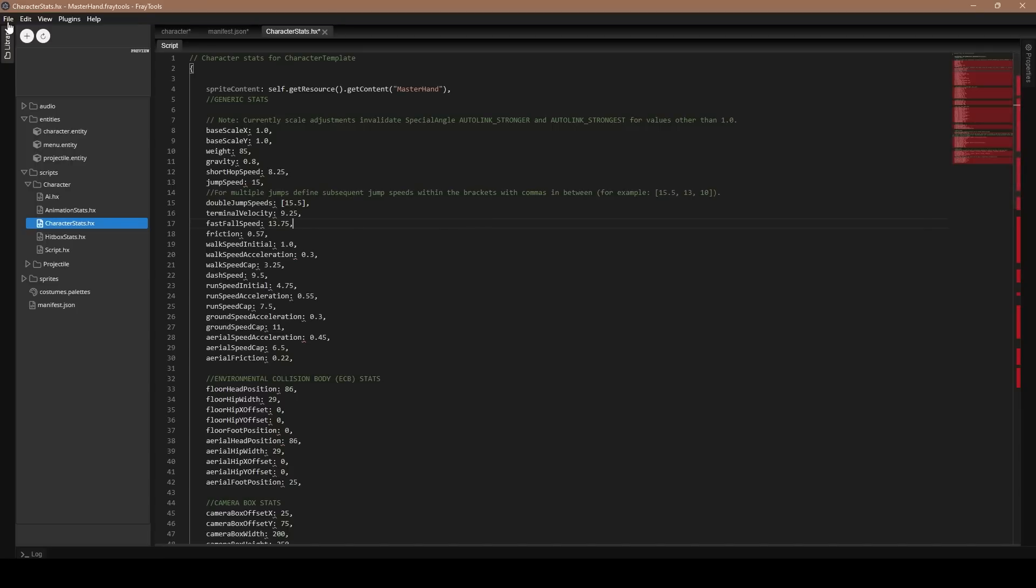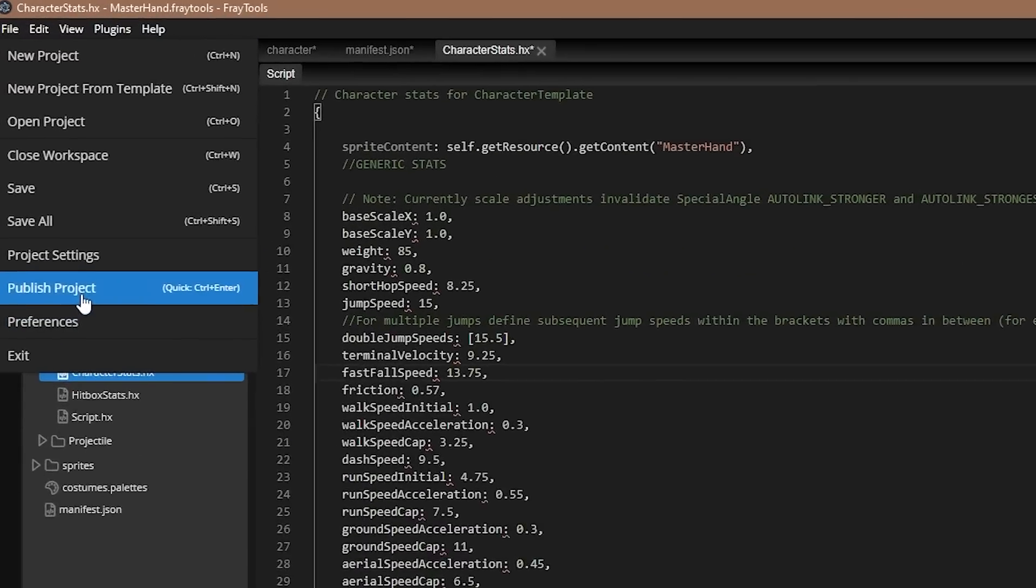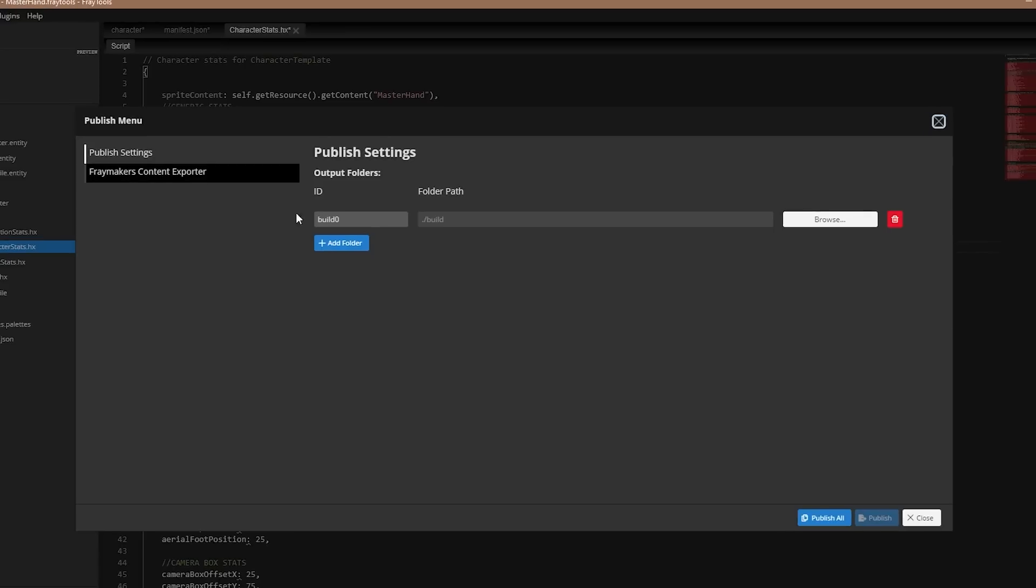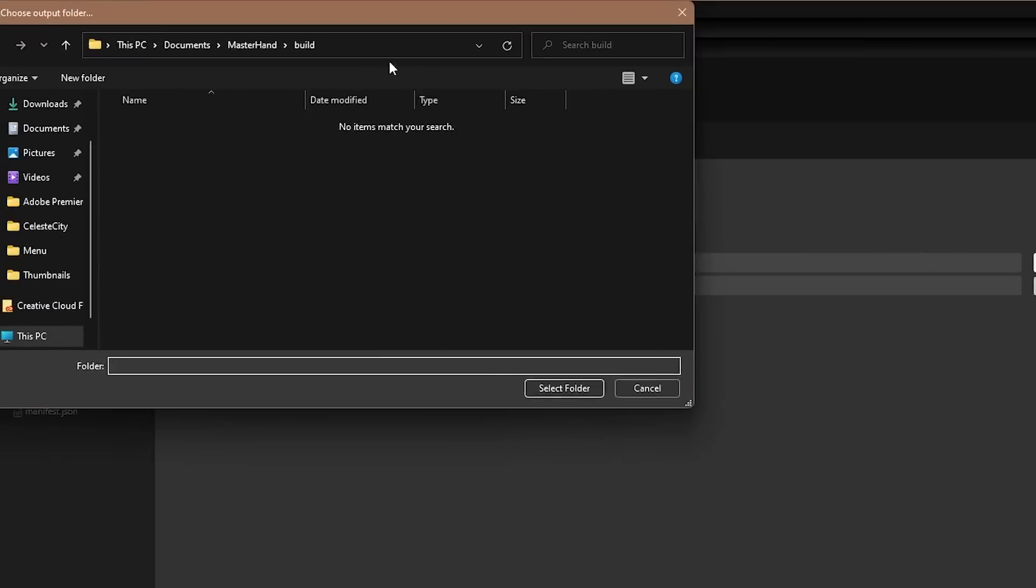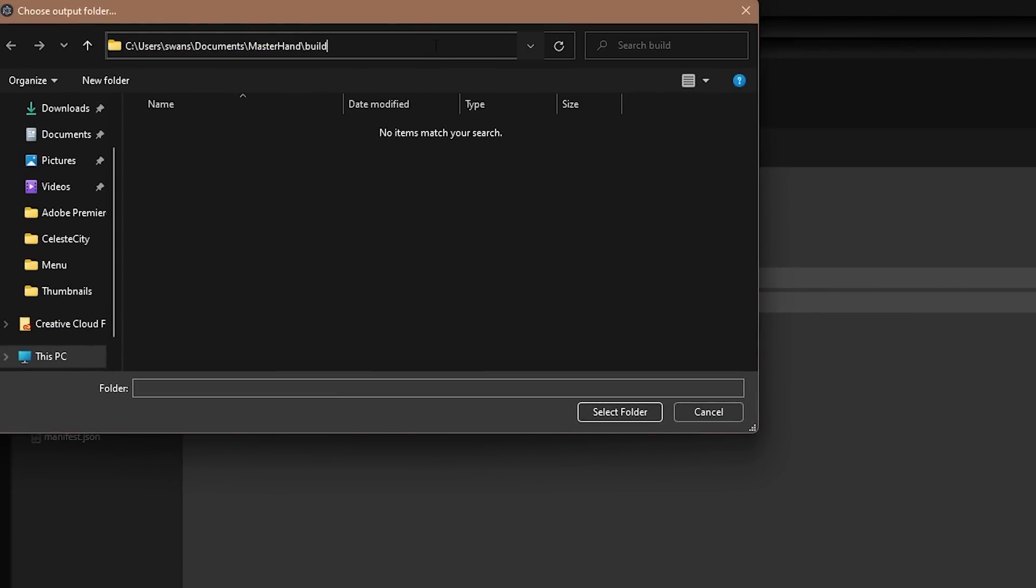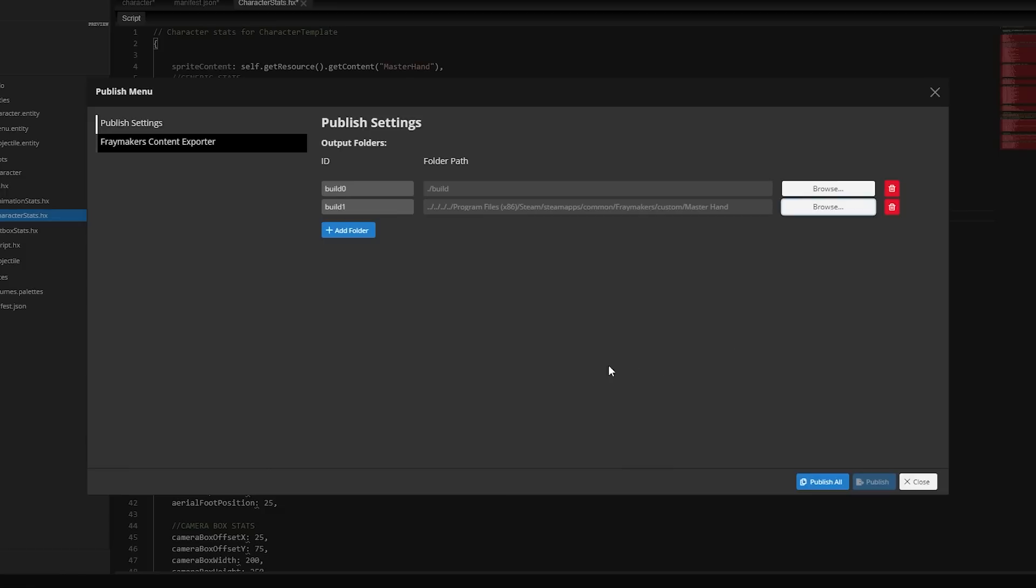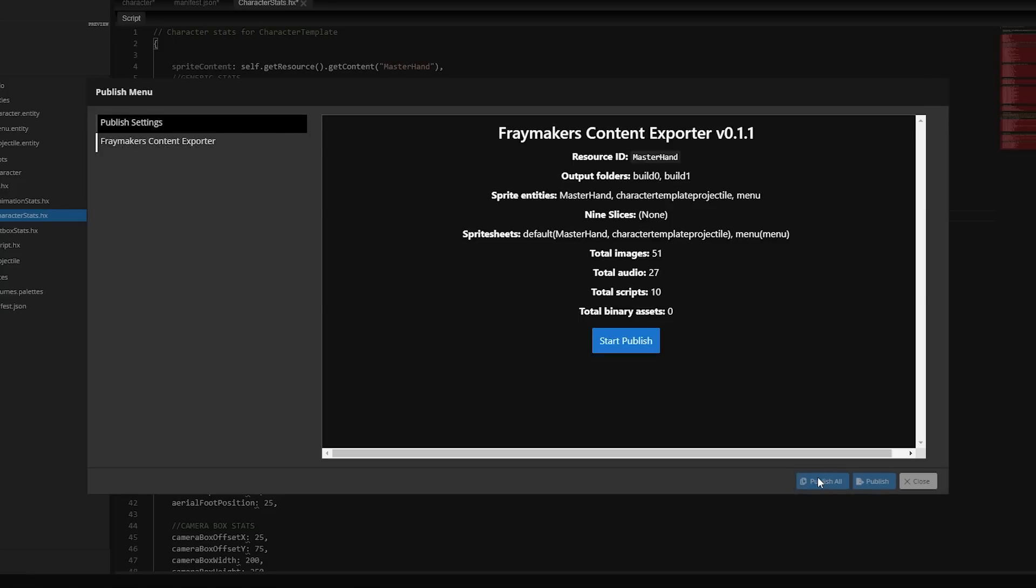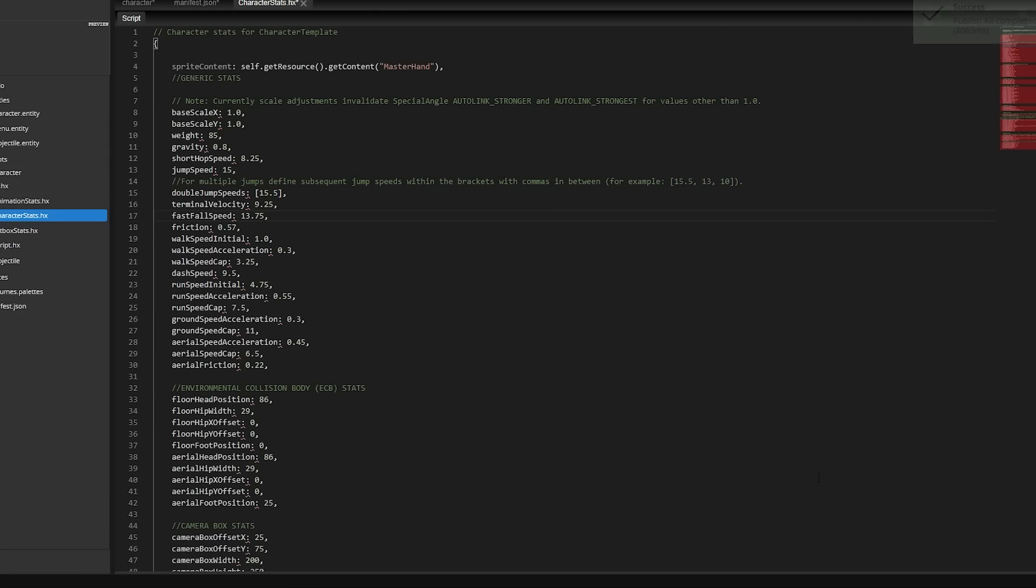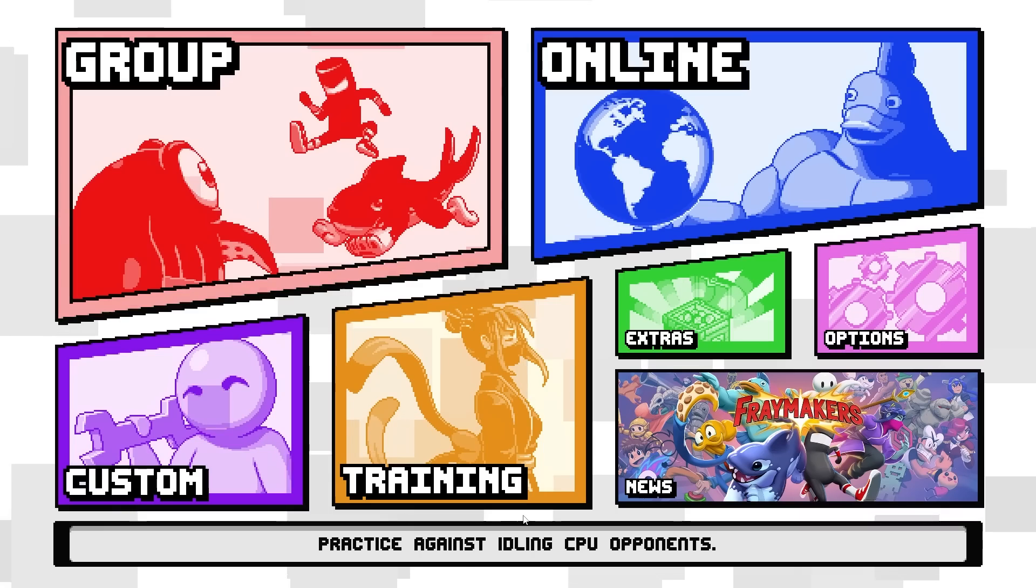Now, with the location copied, go to FrayTools, Publish Project, Add a Folder, and then press Browse, paste in the location of your folder. Now, when you press Publish All here in the bottom, it'll automatically put the file where it needs to be, so you won't have to keep copy-pasting it to the right location. Now, press Publish All, and we should be good to test it.